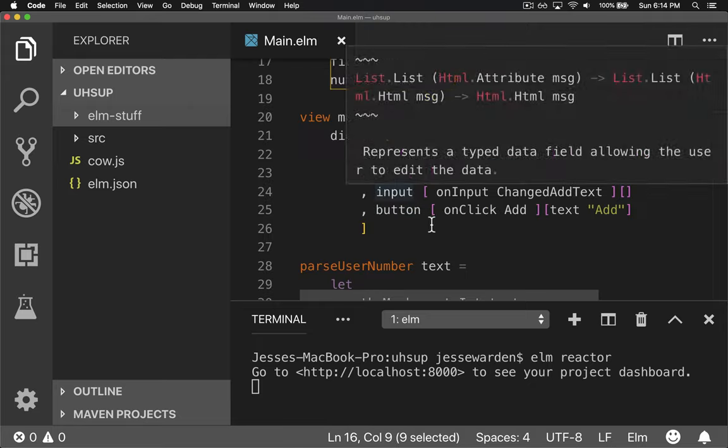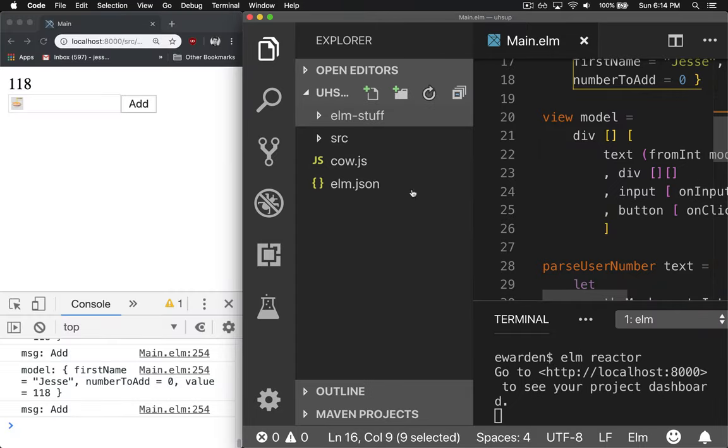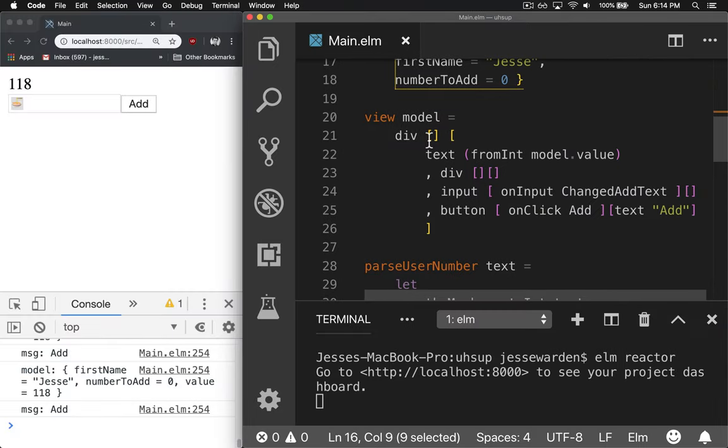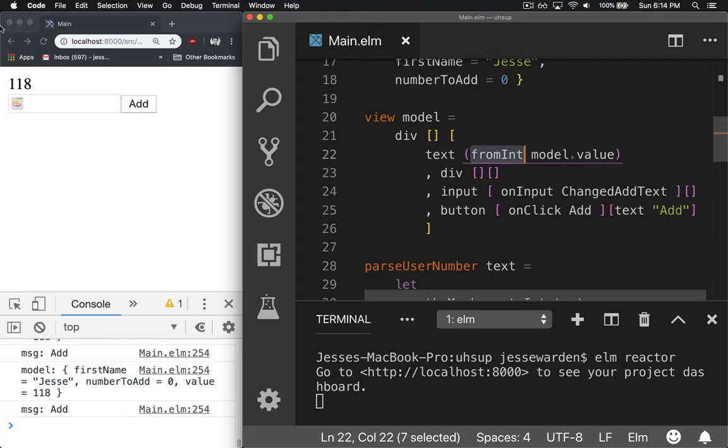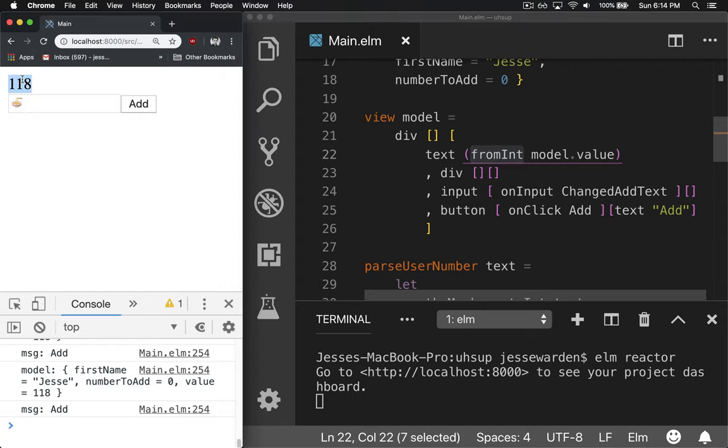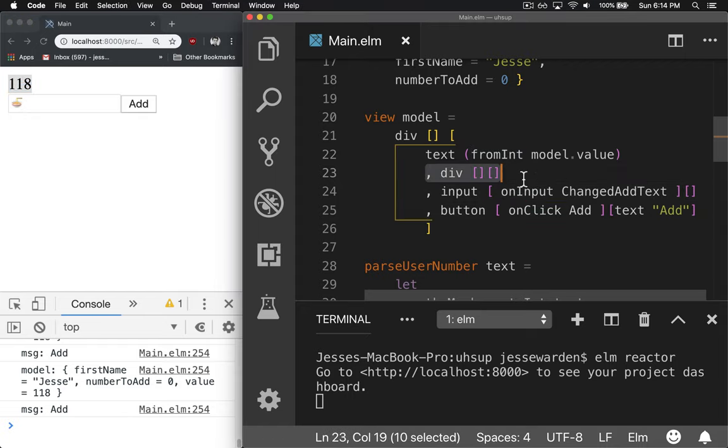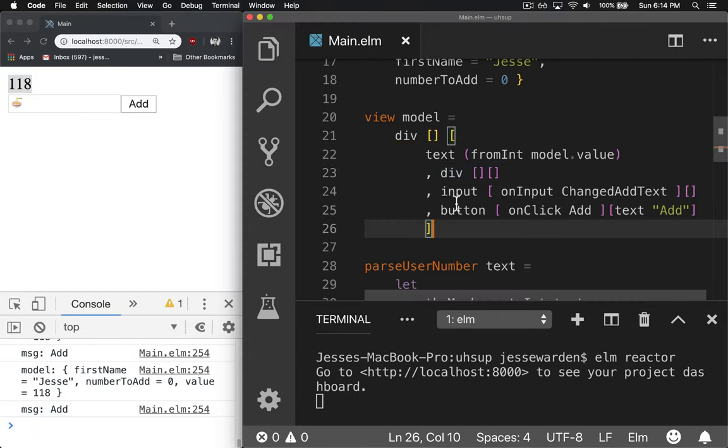The view, we just created a really simple UI. We just have a div tag that has no special attributes or styles or anything. It's just text. It shows the current model value, and we convert it to a string using from int, and so that'll show it right there, and a div for spacers to make sure that these two sit below it.